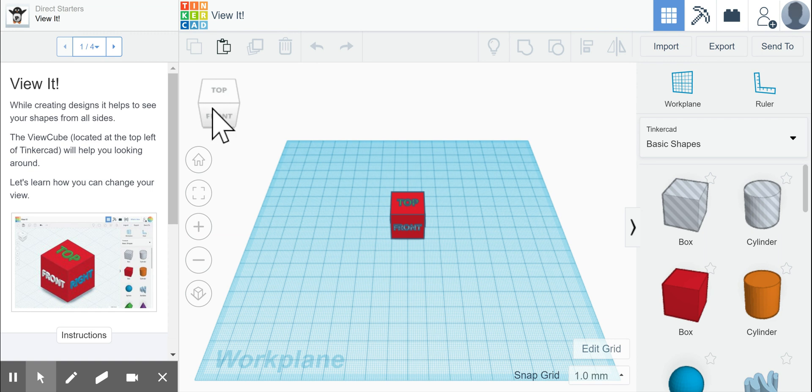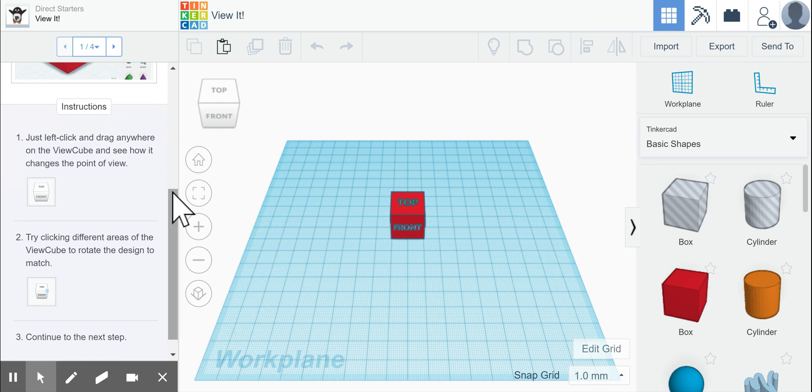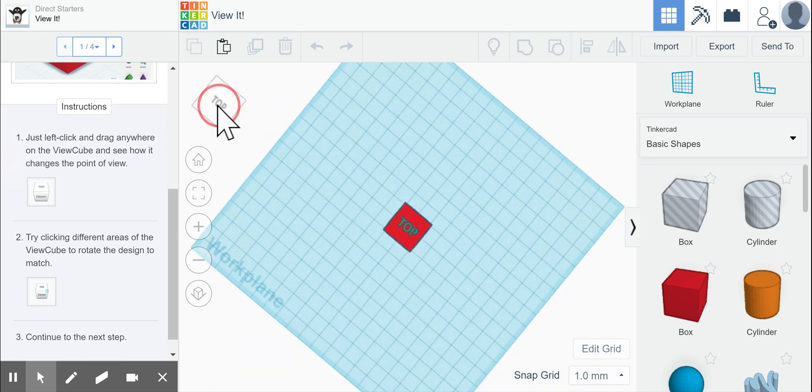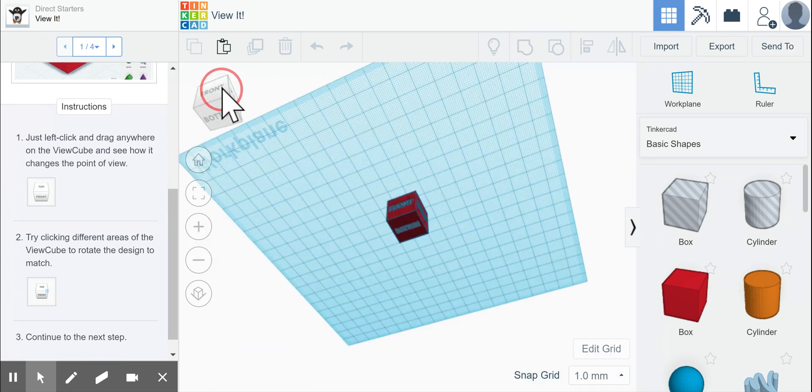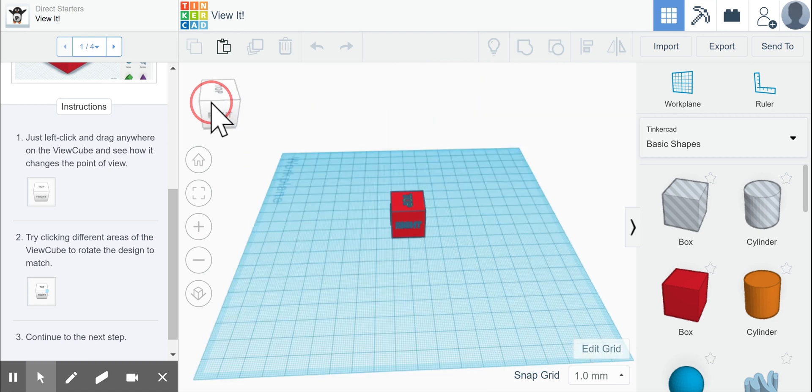In the top left of Tinkercad, to help you look around, it says to learn how you can change your view. It says to left click and drag anywhere on the view cube to see how it changes your point of view.